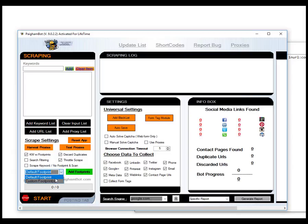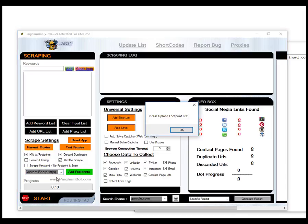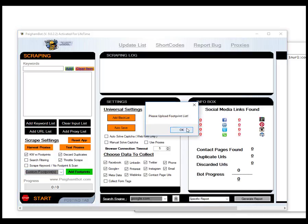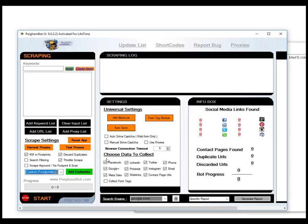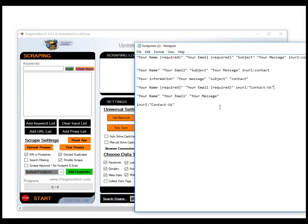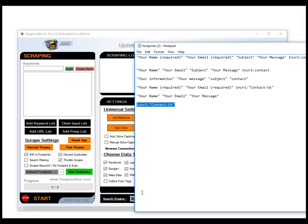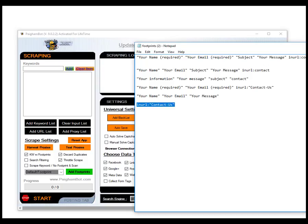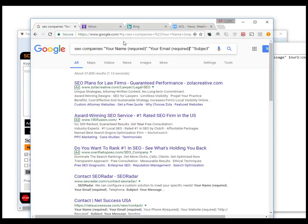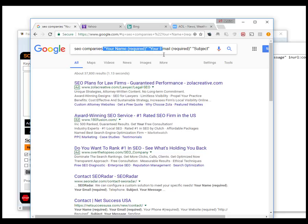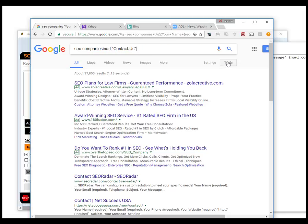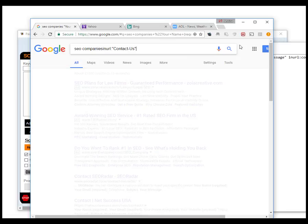Let me show you really quickly how changing a footprint can change your results. So I have the default footprint in the search query. You see what the search results are. First result is seoradar.com. Now I'm going to change it just to this.